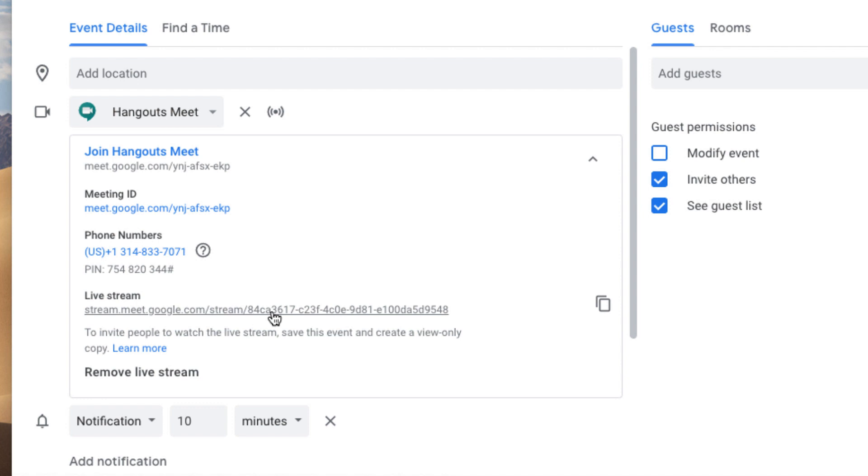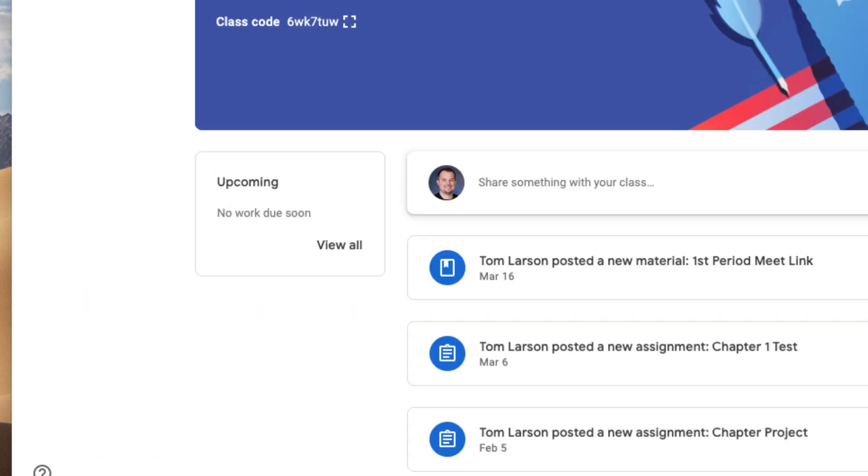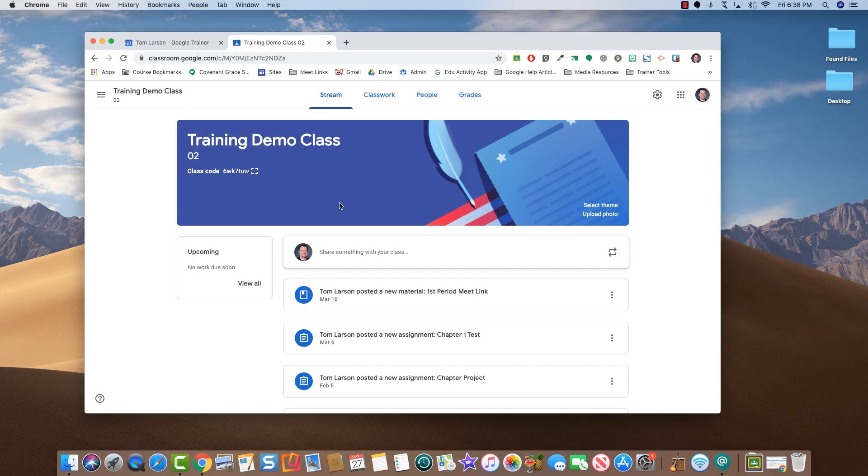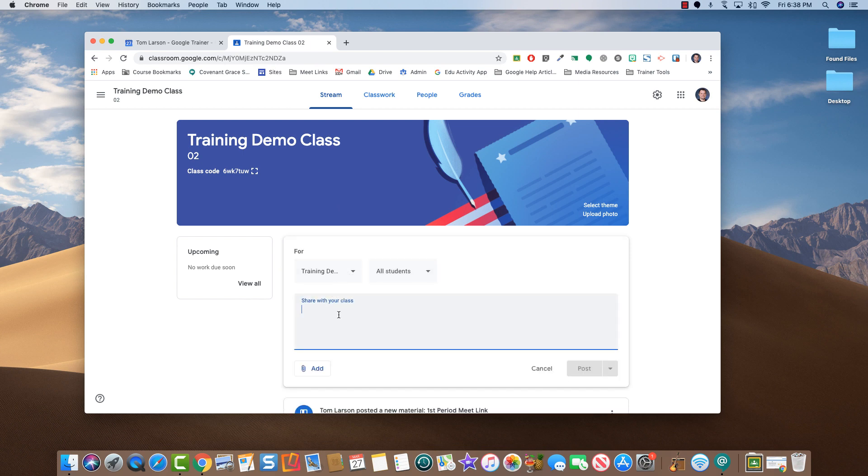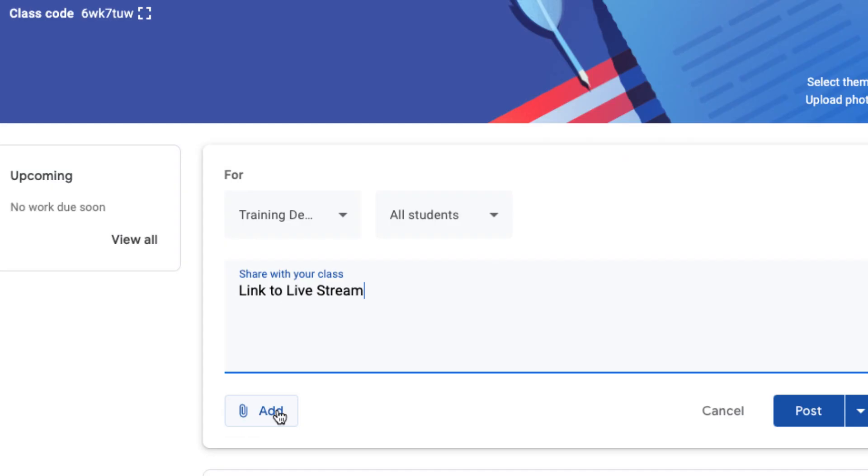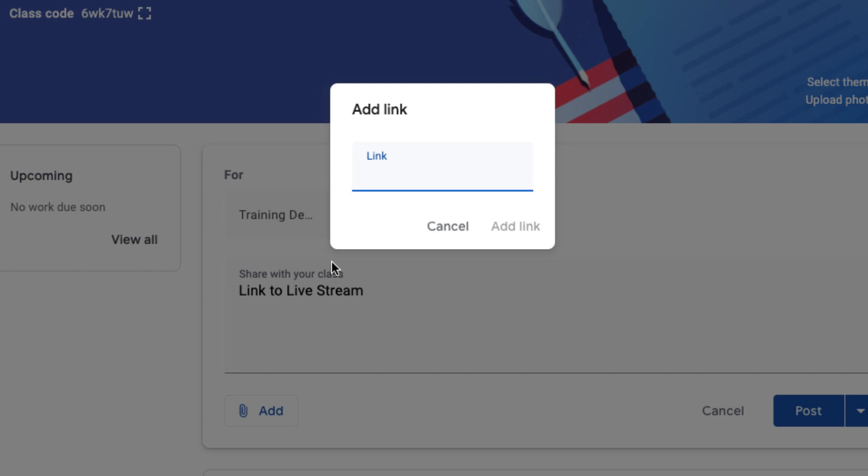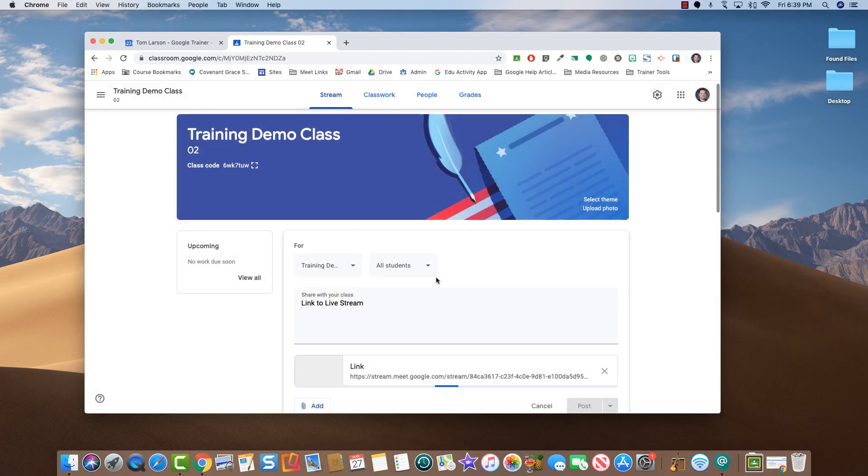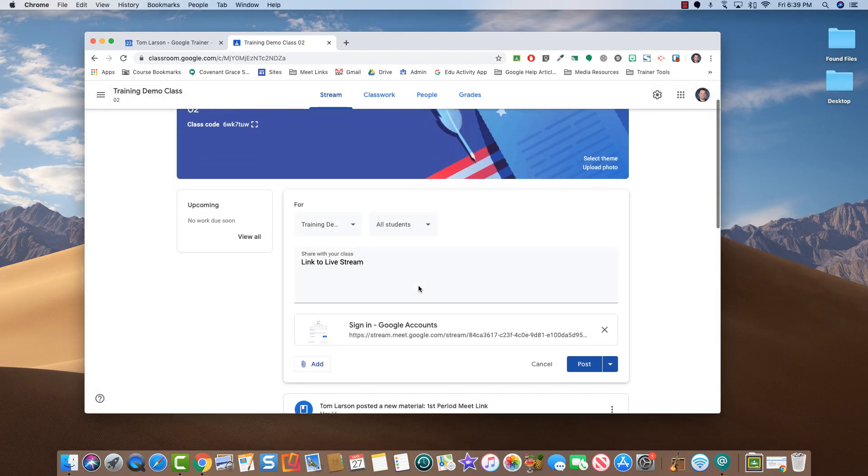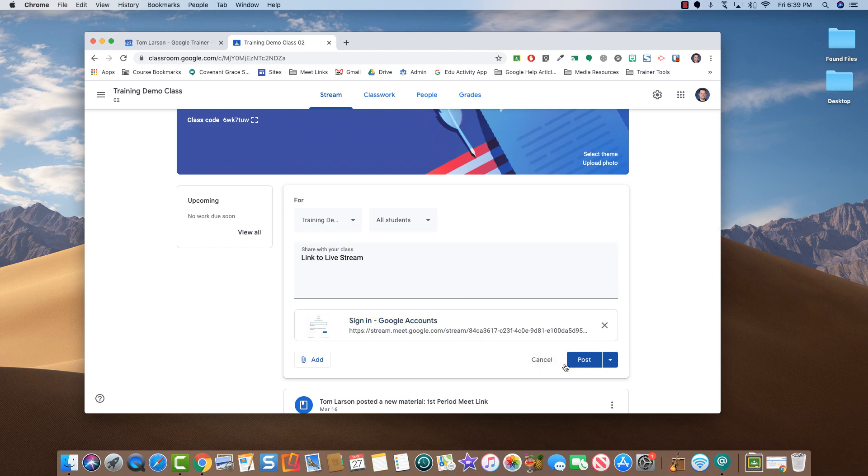We'll go ahead and copy this to the clipboard and we'll come over to our Google Classroom. In the Google Classroom stream, we'll type in Link to Live Stream. Click Add and then Link. Paste in the Live Stream link and then click Add Link once more. If everything is correct, click Post.